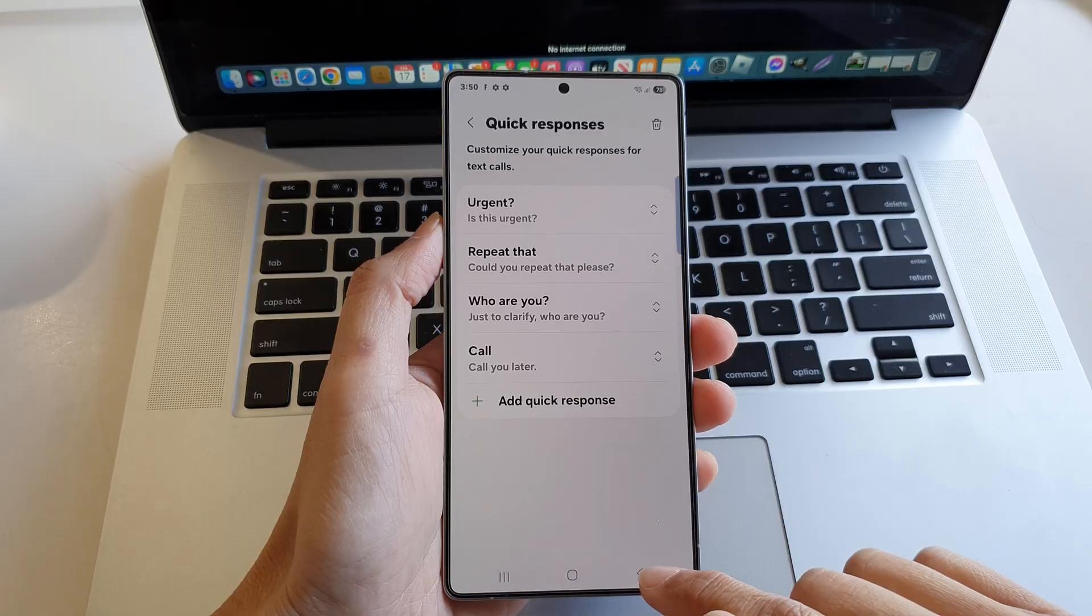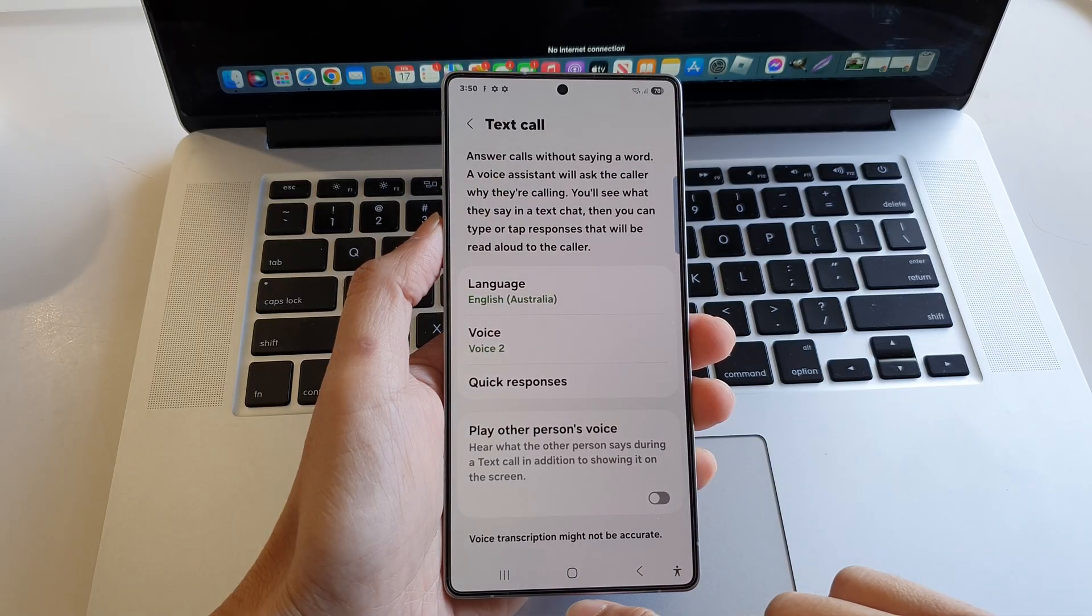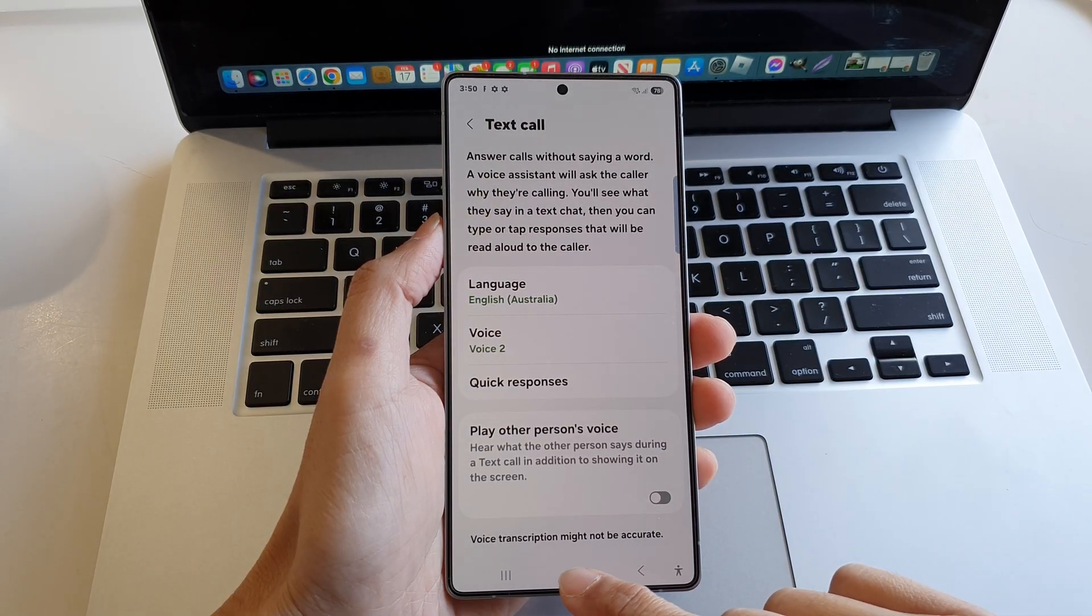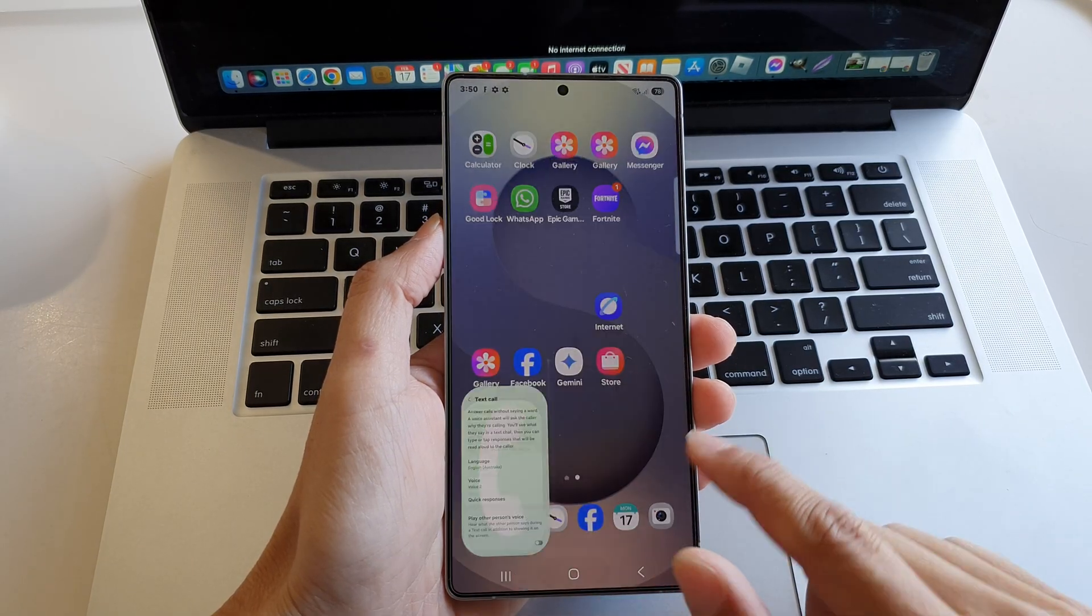And that's it. After that, tap on the back key and finally tap on the home button to go back to the home screen.